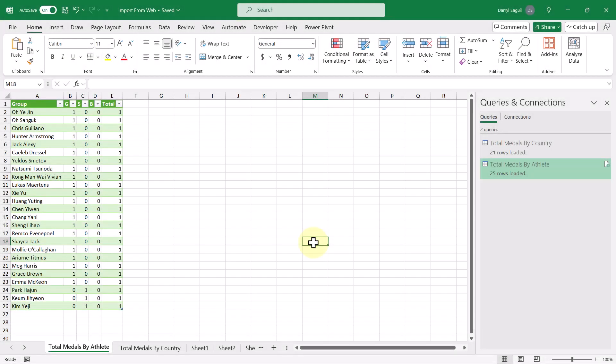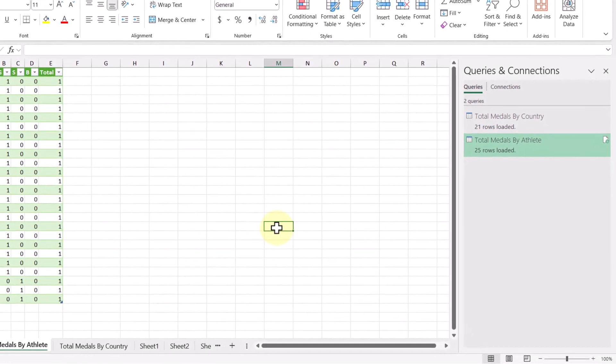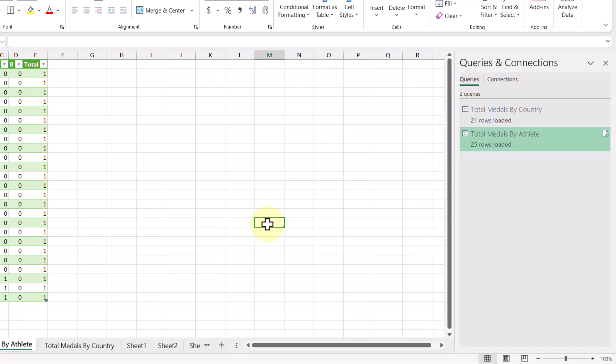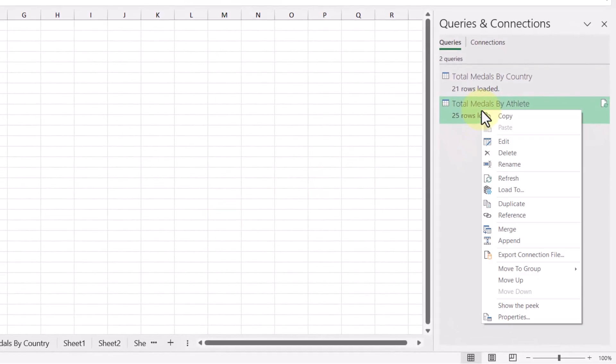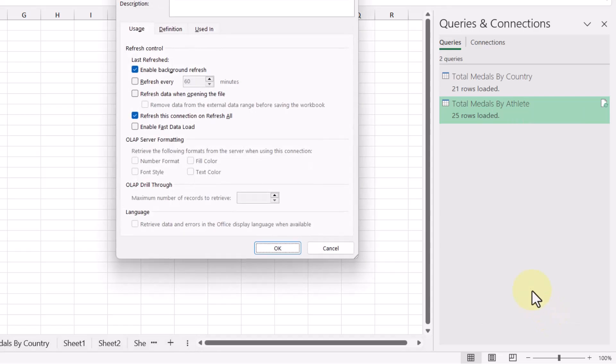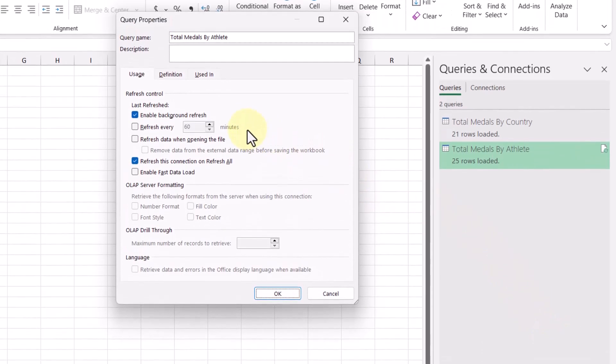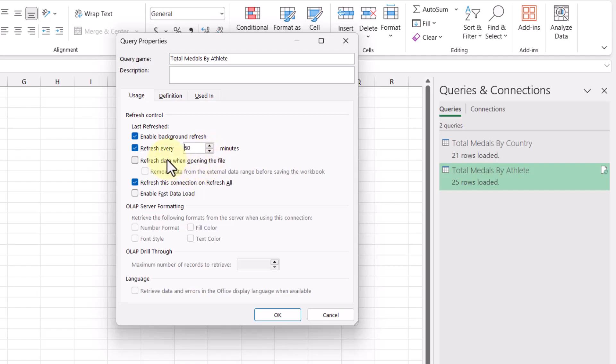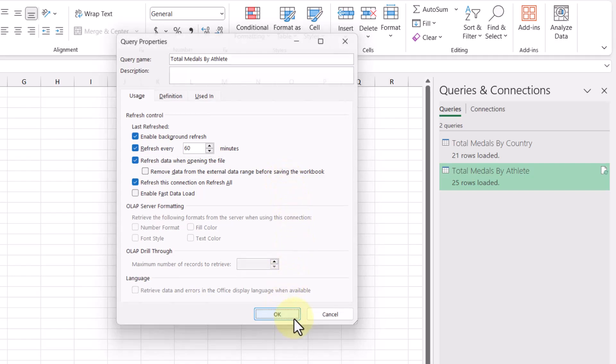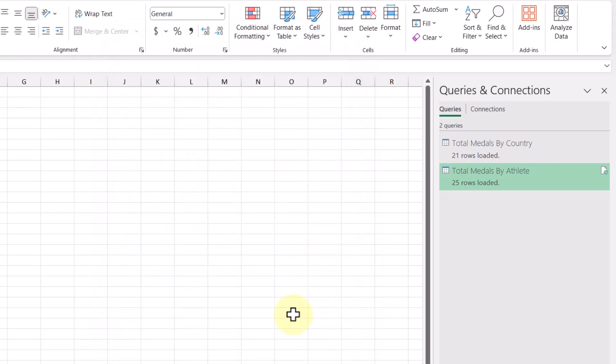Now there are a couple of additional options that we can apply to these queries. So let's take a look at them. Right clicking one of them, we can go to properties. If you can see here, there's an option here to refresh every couple of minutes. So by default, it's 60. But you can change that to whatever you want. And then there's an option here to refresh the data when opening the file. And this would be really handy if you need to see the latest and greatest information every time the file is opened. So then by clicking OK, you will apply those options to your query.